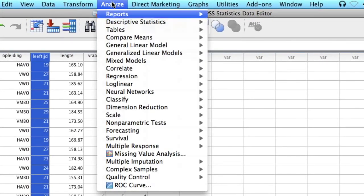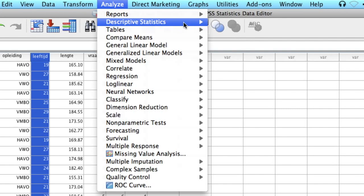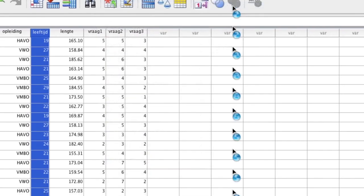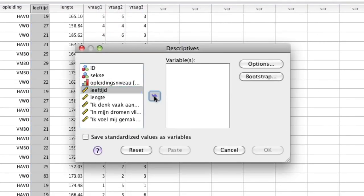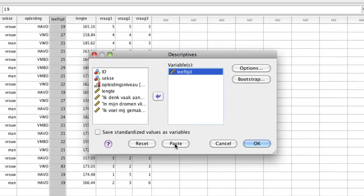We click on descriptive statistics, then descriptives, and we'll transfer the age variable into the variable box. And then in this course we will not be clicking on OK, but we click on paste.